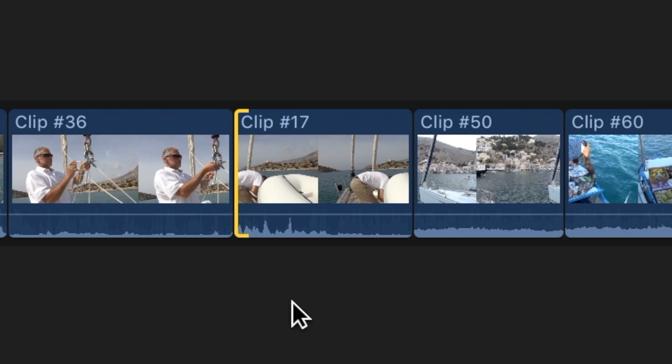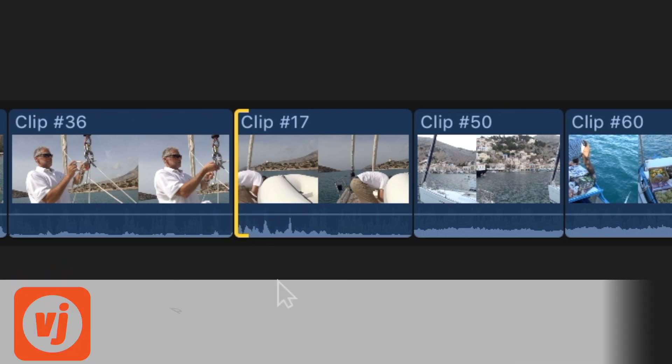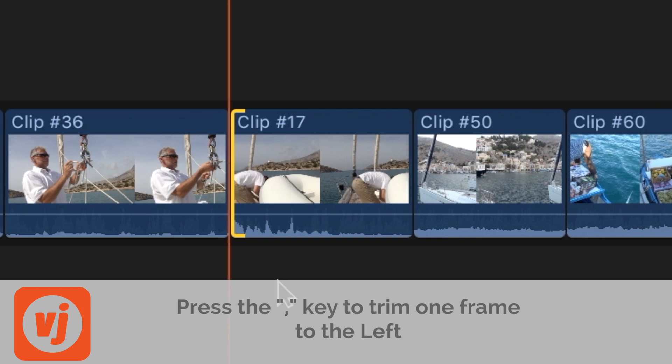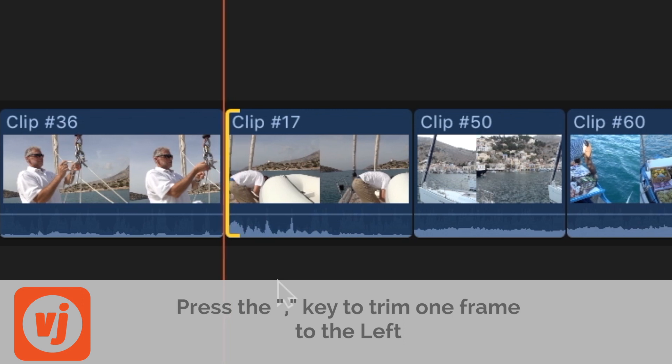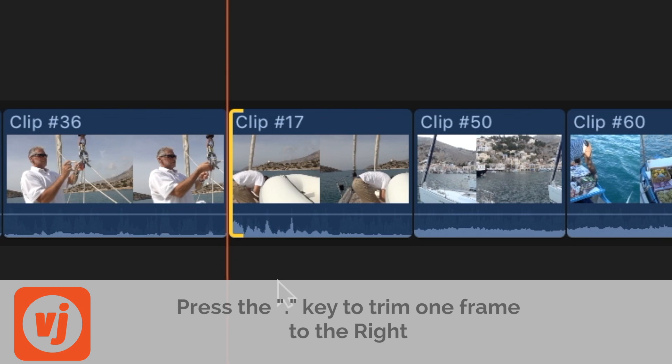To move your clip with more precision frame by frame, press the comma key on your keyboard to move it to the left by one frame or the period key to move it to the right by one frame.